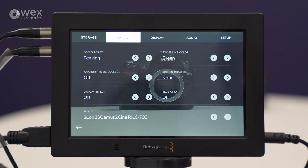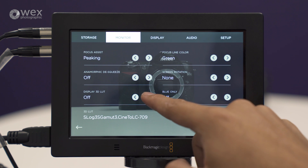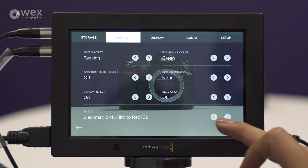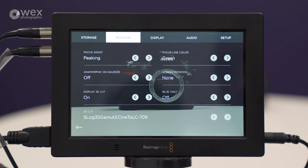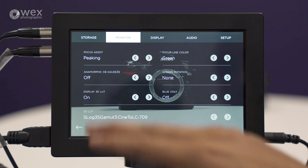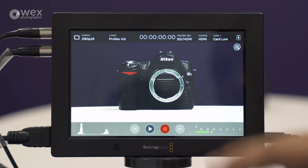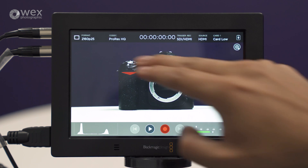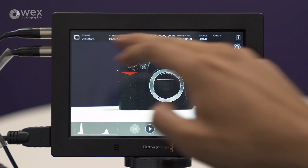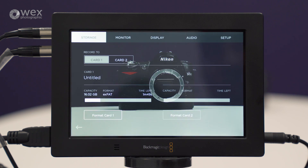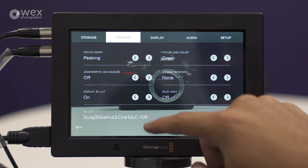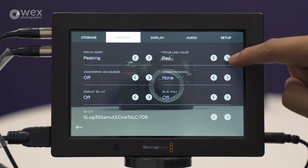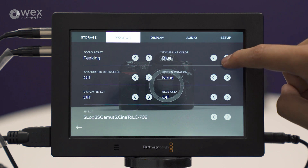We've got 3D LUTs in the Video Assist 4K. Currently it's off, but if I turn that on you can cycle through the built-in LUTs — at the moment I've got S-Log to Rec. 709. A nice feature is you can also load in your own custom LUTs. So if you've got a particular look for your edit, you can load it into the Video Assist 4K and get a preview of what your final images could look like whilst you're still recording them.